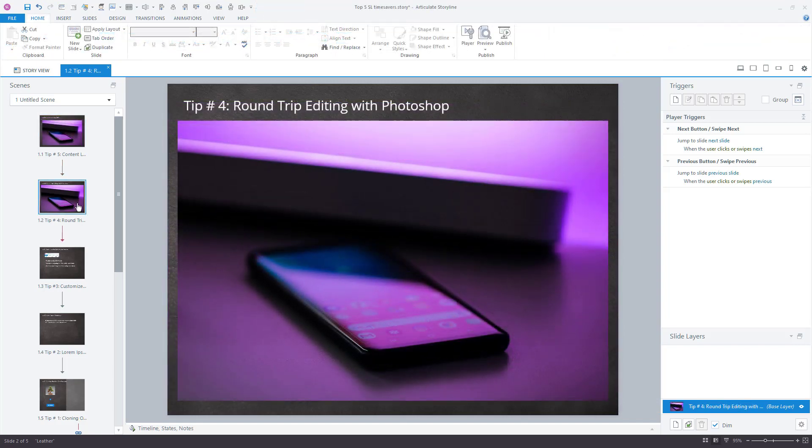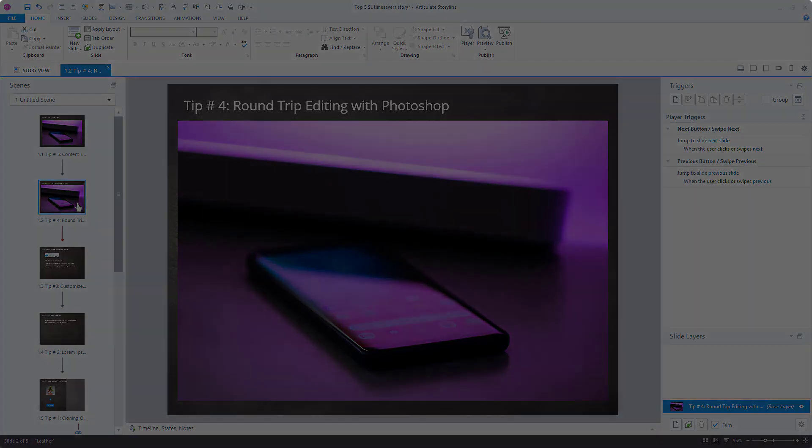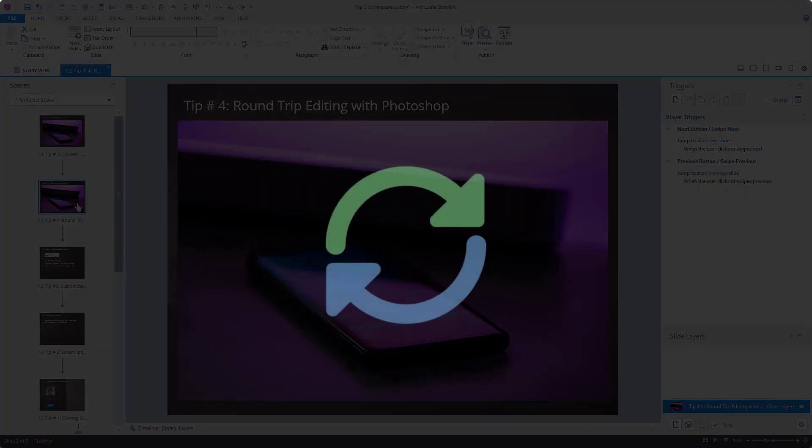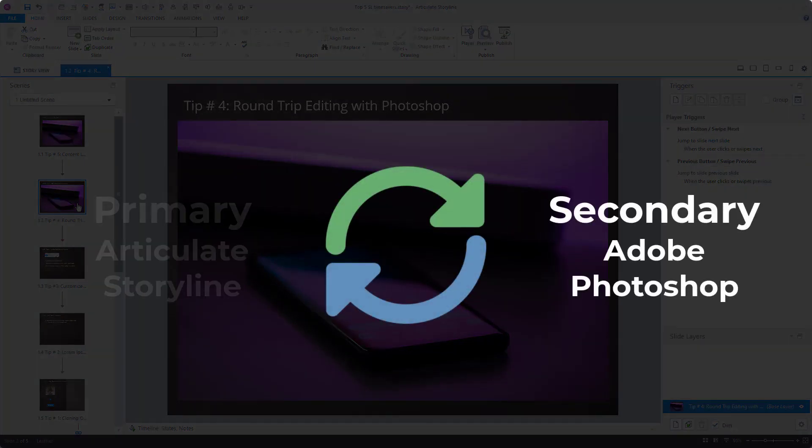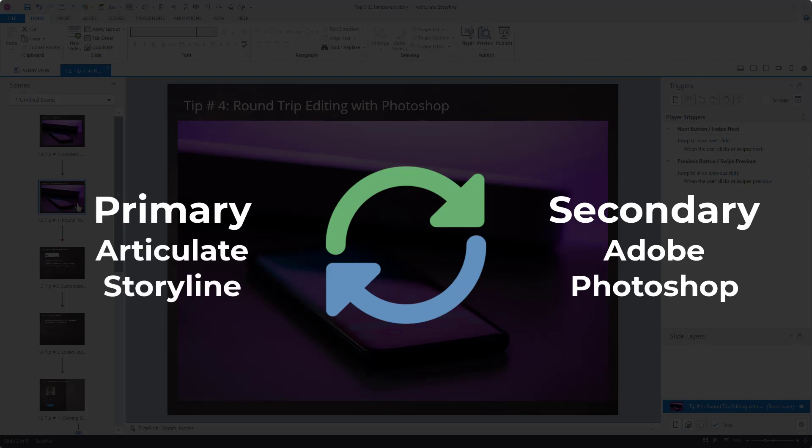My number four time-saving tip is round-trip editing with Photoshop. Well, actually, you can use any image editor. I just prefer Photoshop. So, what is round-trip editing? It's the ability to edit content using a secondary application and have those changes immediately reflected in your primary application.